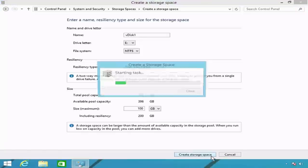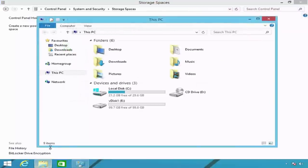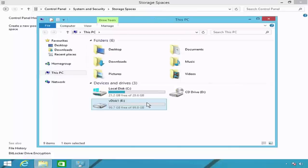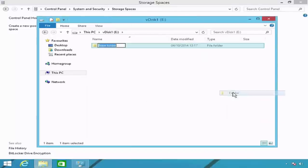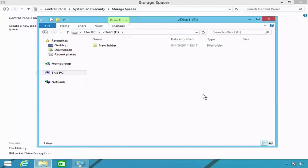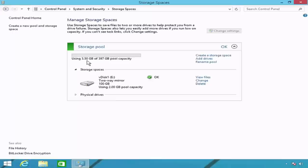When ready, click the Create Storage Space button. Windows will create the storage space, which should only take a moment. Once created, if I open File Explorer, my vdisk1 storage space is now appearing as a drive on my computer. If I open the vdisk1 drive, I am able to save data into it just as if it were a regular hard disk. I will now close File Explorer and return to storage spaces. I can see I am currently using approximately 3.5 gigabytes of my 397 gigabyte storage pool.